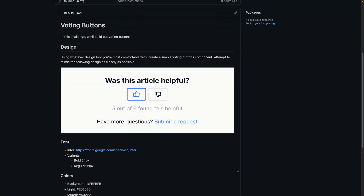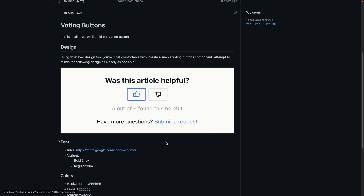In this video, what we're going to do is the first stage of this challenge — this voting buttons component. We're going to start by building it out in whatever design software you want to use. I'm going to use Figma as we walk through this together, but the idea is that you do this yourself first and then come back and watch the video.